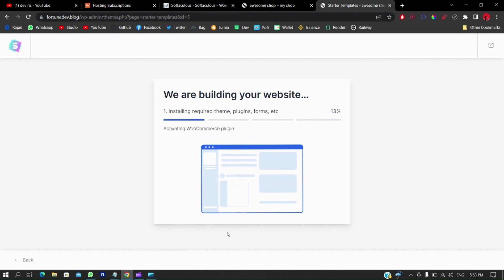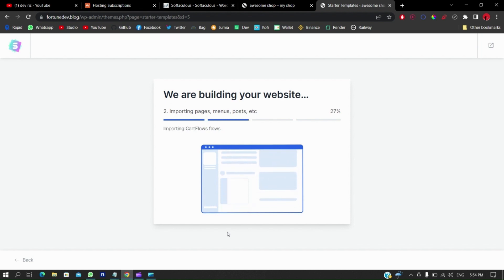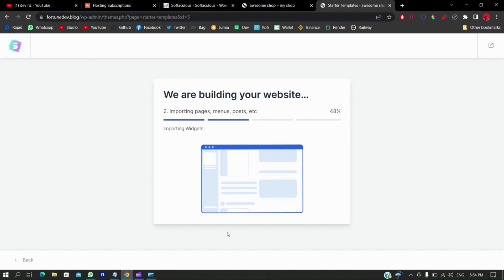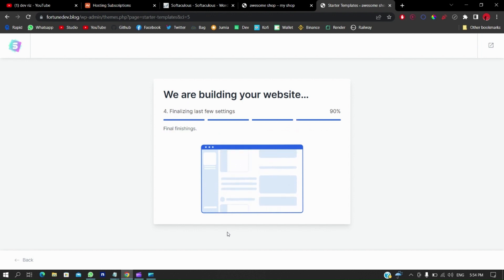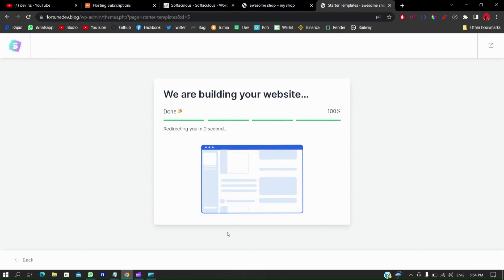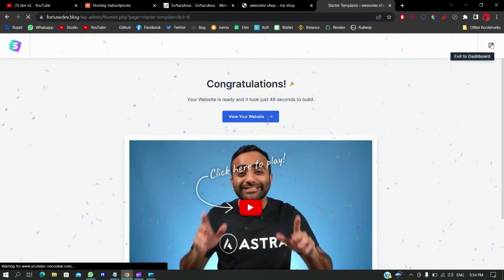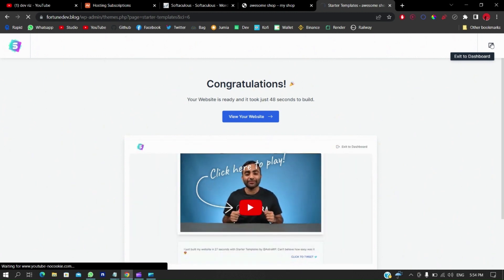Give it a moment to install the required plugins and everything this site needs to work. While we wait, give this video a thumbs up and subscribe — it really motivates me to keep making more videos. I genuinely recommend Astra by the way — it's not a paid promotion, I don't have affiliate links to them, I just think they're a great service. We're pretty much done and will be redirected shortly. Just exit to your dashboard.